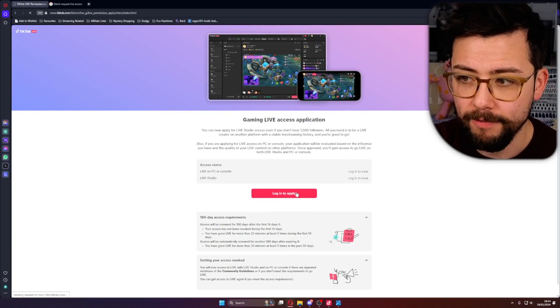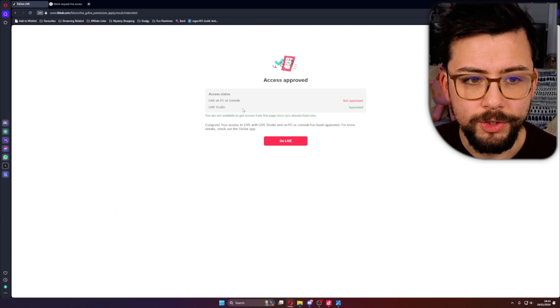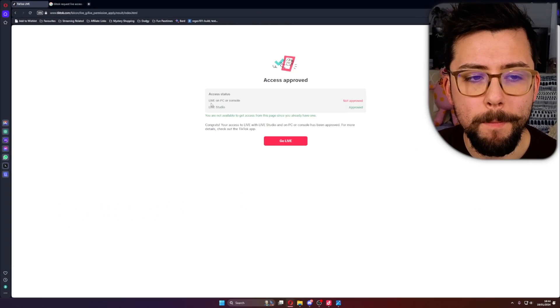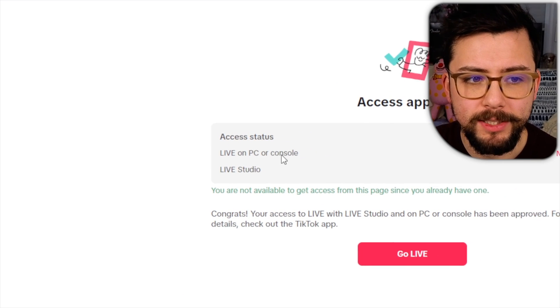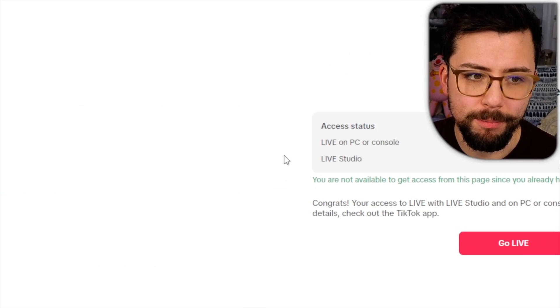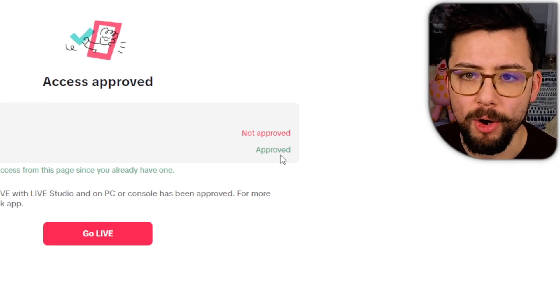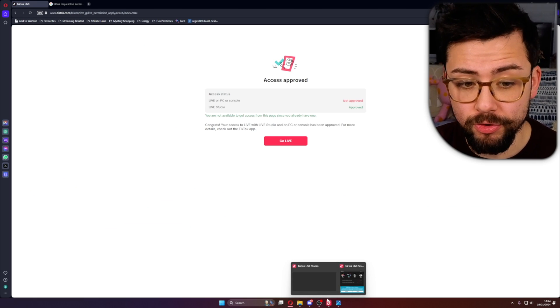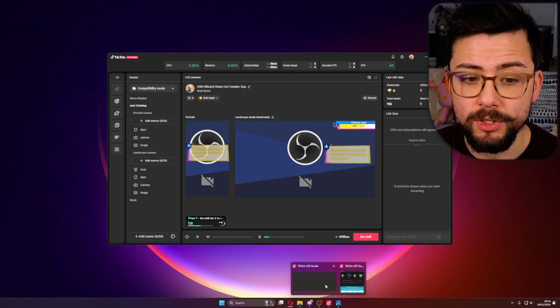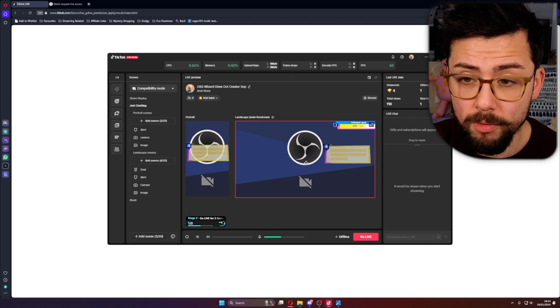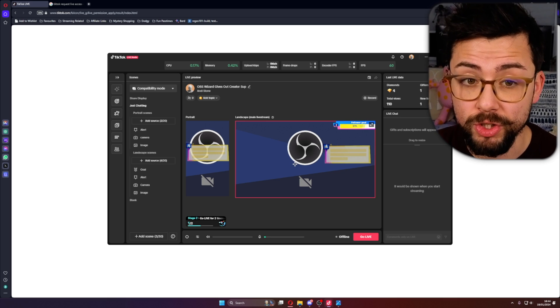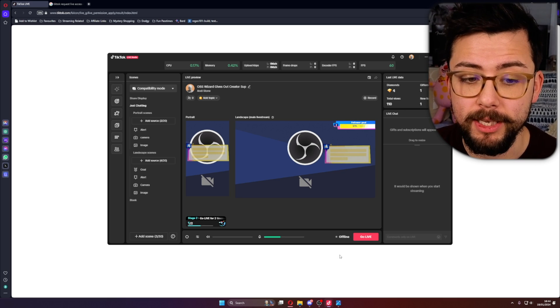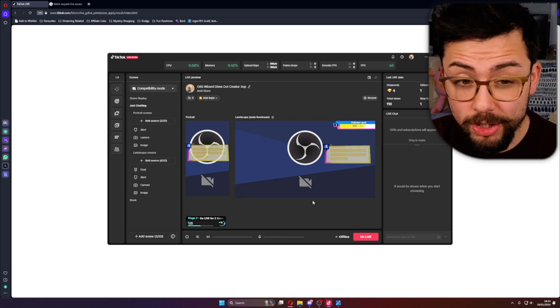Which is the Live on PC and console which I haven't actually got access to. If I log in to apply just here, you'll see on mine on Live on PC or console it says not approved, but Live Studio is approved, which means I can stream using TikTok Live Studio but I cannot stream just using a stream key inside of OBS.